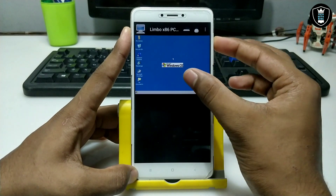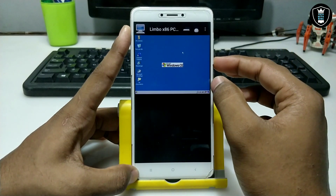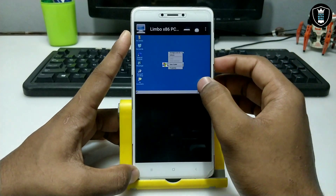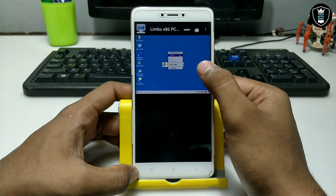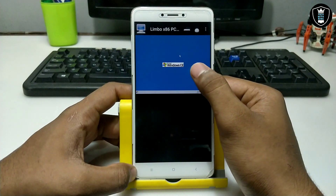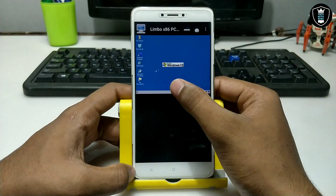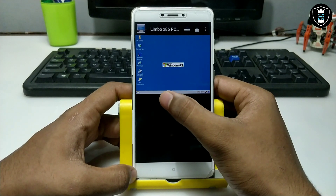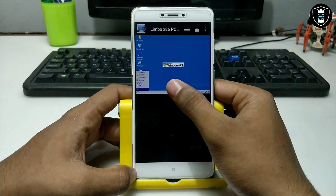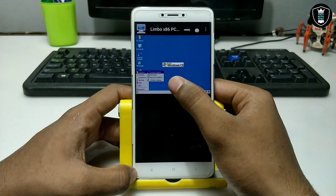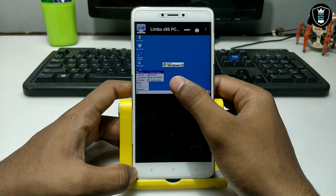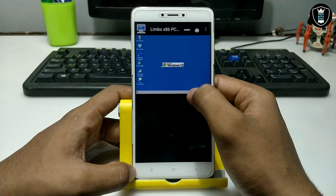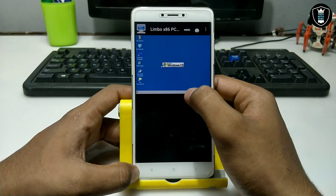The volume up button is for left-click (select), and the volume down button is for more options, which acts as a right-click. From here you can refresh. This is Windows from Microsoft — a very old version — and you can experience it on your Android phone.